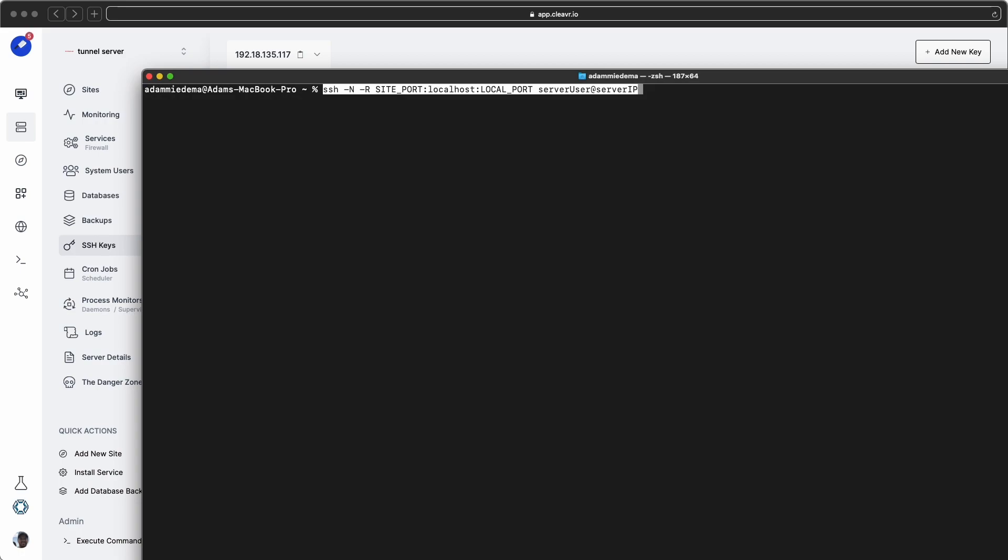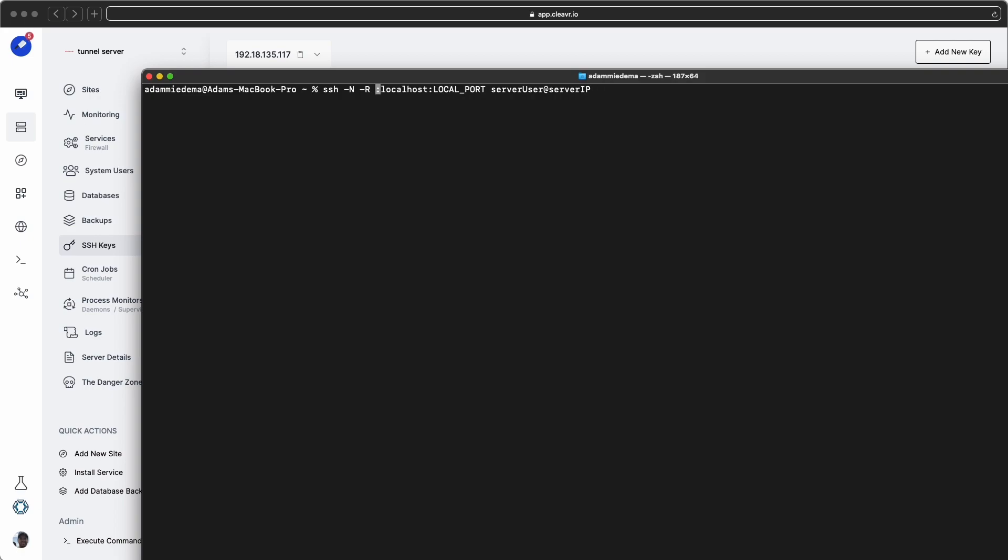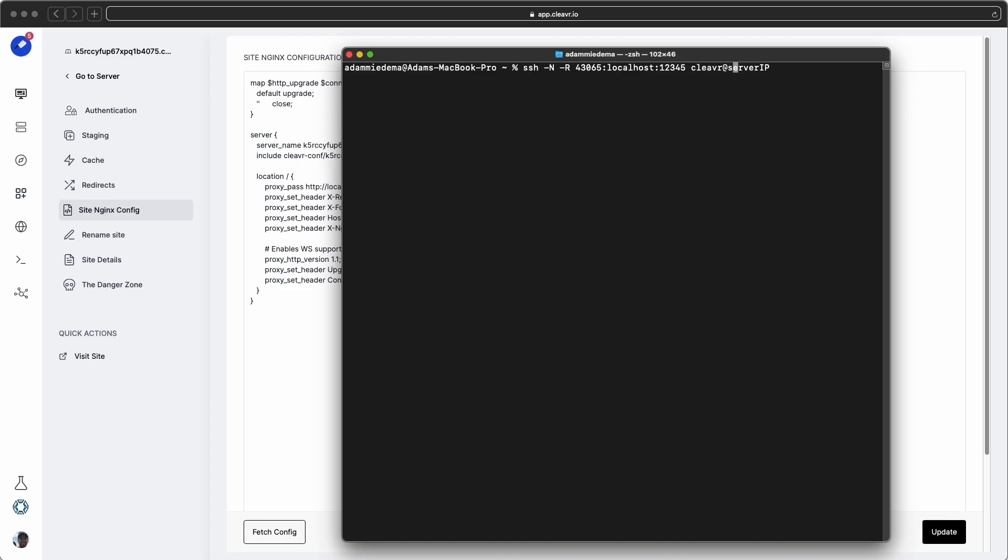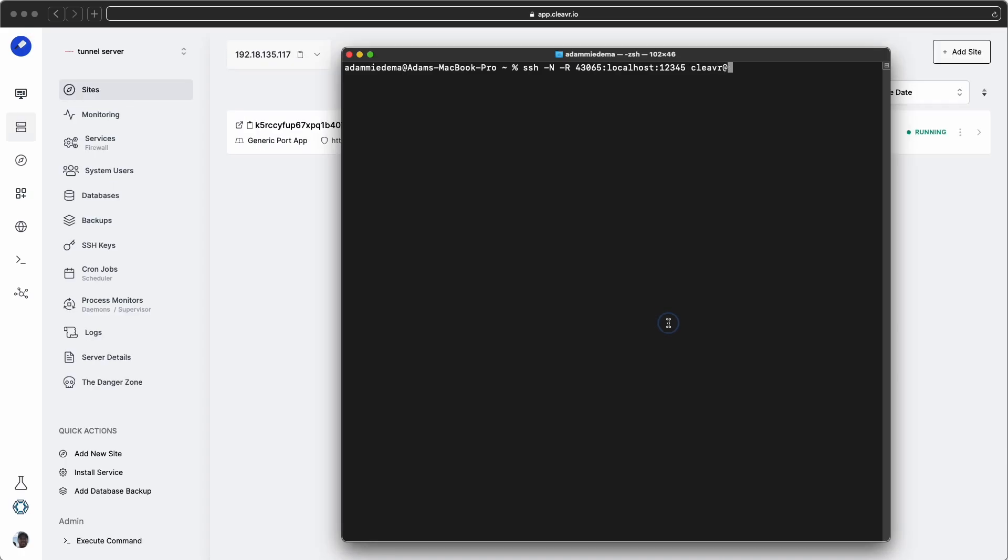And I'm going to paste in a command that is also available on the guide. And there's some information that we'll want to change out. So starting with site port, that's going to be the one that we created for the site. And then we're going to paste it in there. And my local port, just call it 12345. And then the server user, which is Cleaver, that's how we set it up for this one. And the IP, and then paste it in. And that looks to be correct, and it should be enough to run the command.